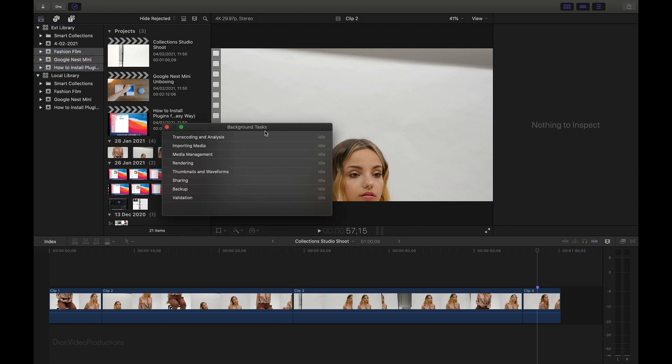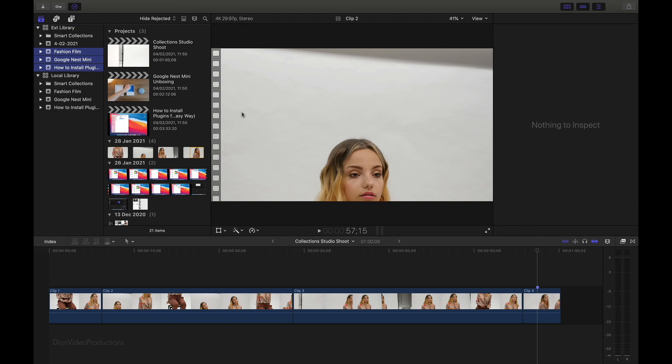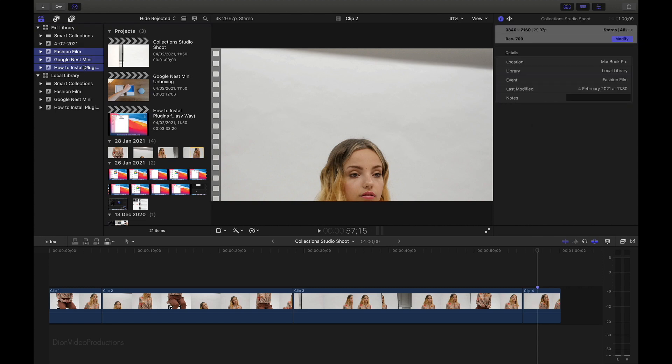Alright, so after a few minutes, it has now finished carrying over all of the events and projects. As you can see, we now have an identical list of events in both libraries, both on the external as well as the local, essentially having carried over the entire local library to our external drive.